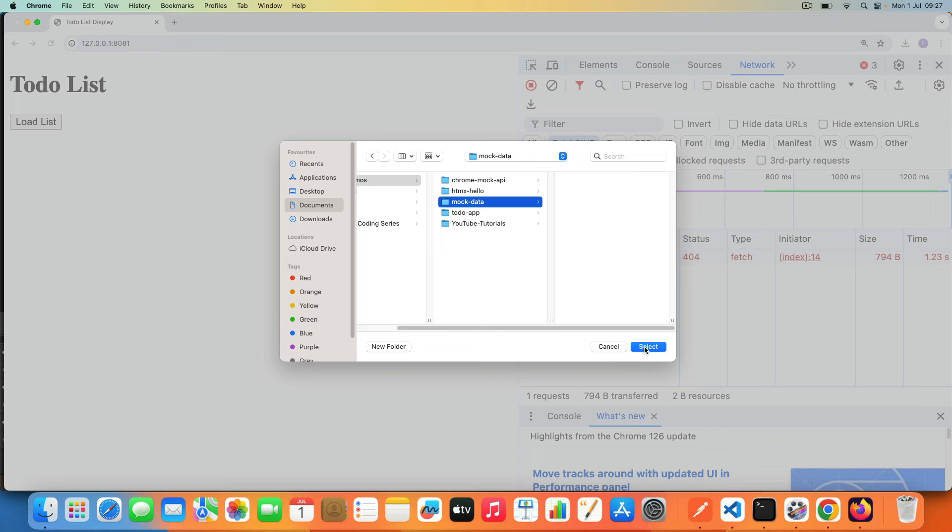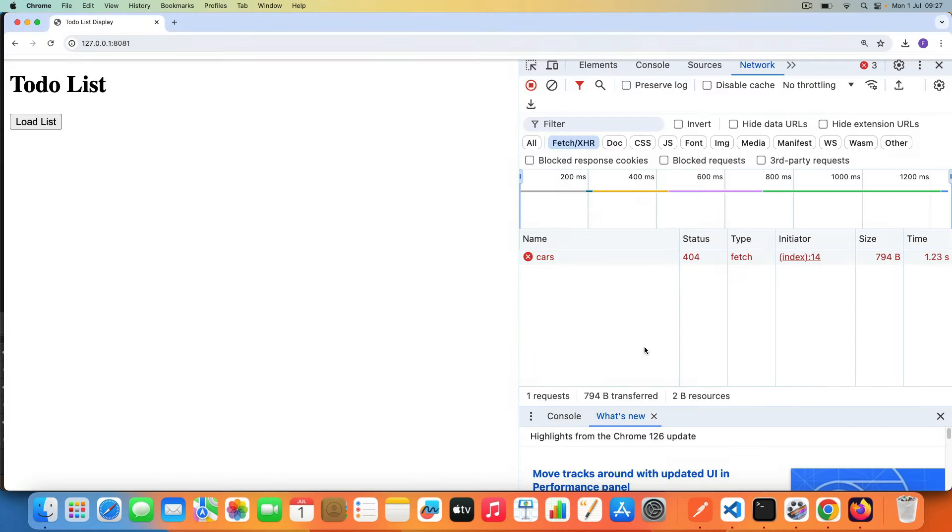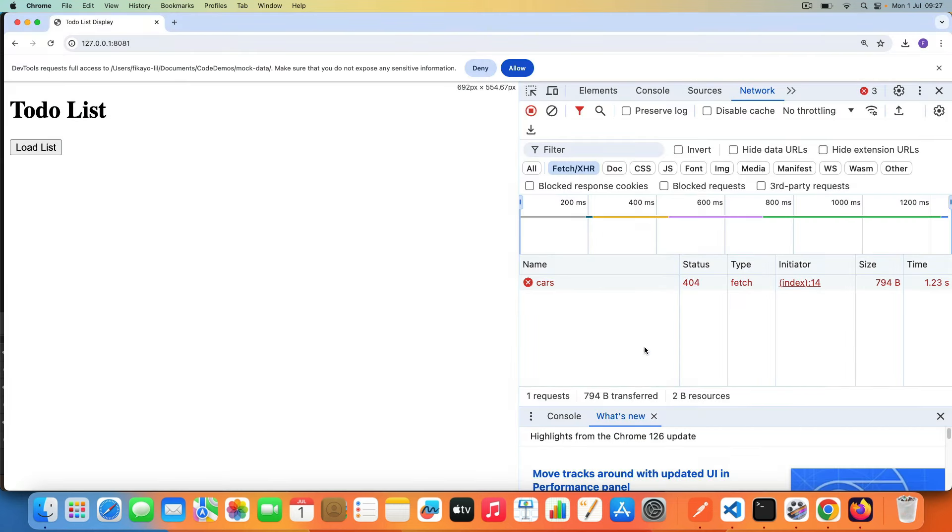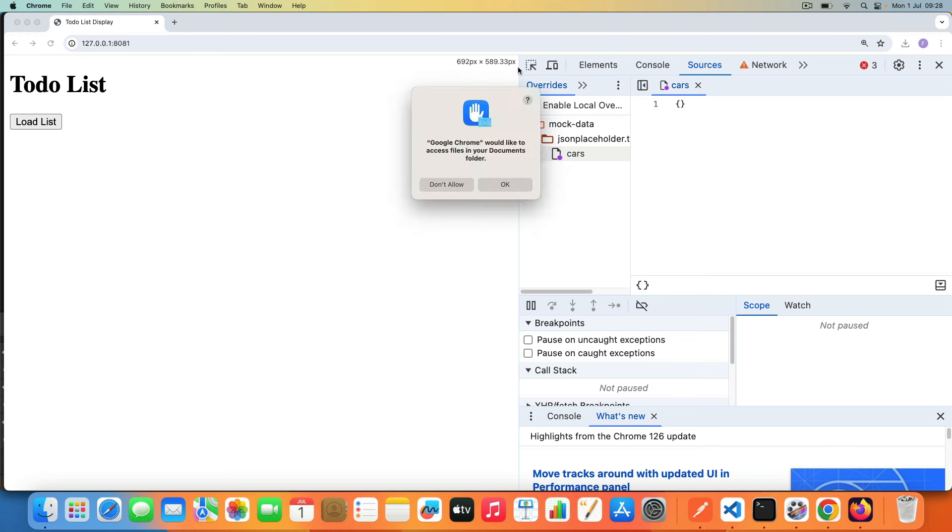It then tells me do I want to grant full access to that folder and make sure that you do not expose any sensitive information. Now I'm just going to be keeping dummy stuff there so I'm going to say Allow. You have to do this to make sure that your folder is recognized. More permission stuff here. Google Chrome would like to access files, yeah sure, okay.